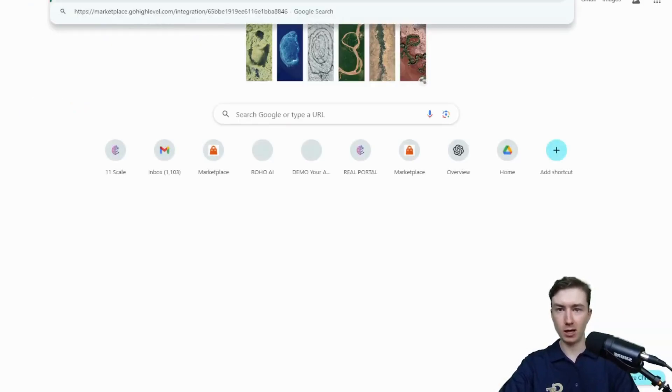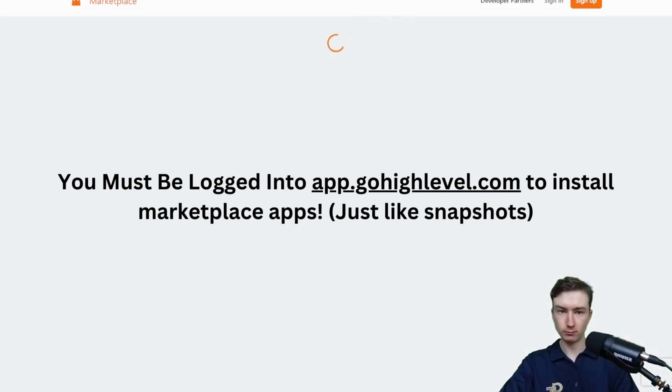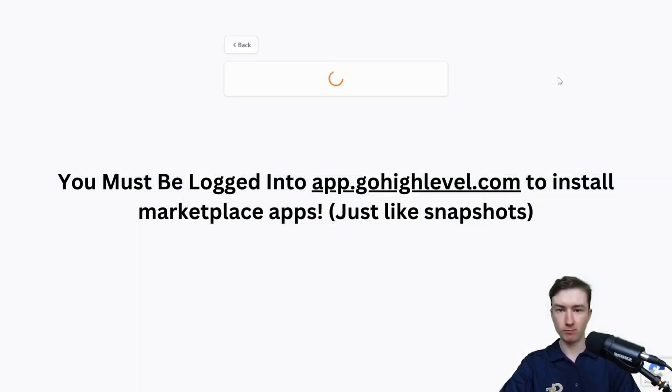Paste it in another tab right here, and press enter. You'll see we have the test bot maker, so I'm just going to press install.